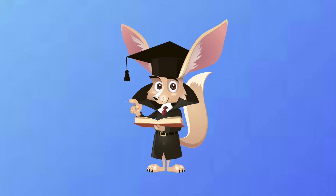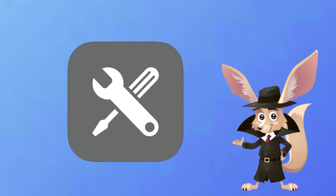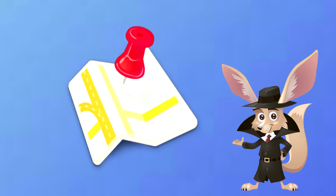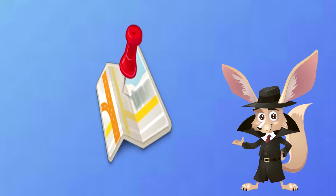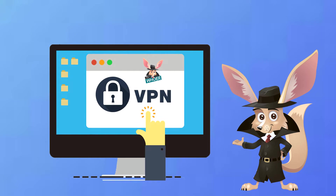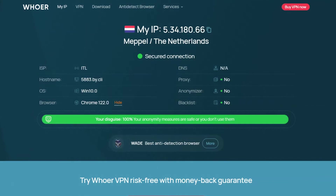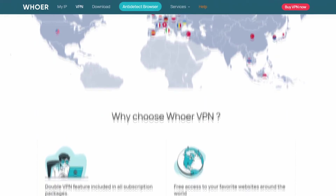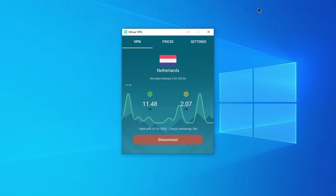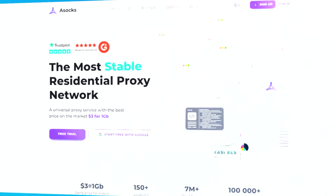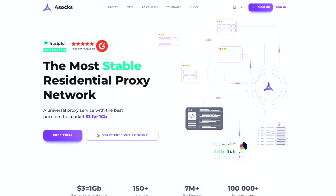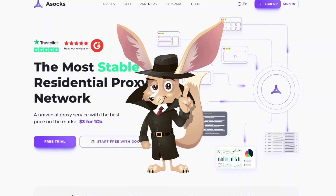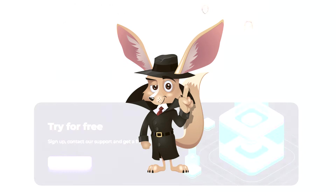Now let's discuss the solution. The first step is to update your provider information, including connection details and geolocation. Thankfully, a reliable VPN can assist us. Whether it's a limited free version or an upgraded paid one, we can easily go through a simple registration process. Another effective solution for more complex cases is changing the IP address using residential proxies, which is especially useful if you want to register multiple accounts.